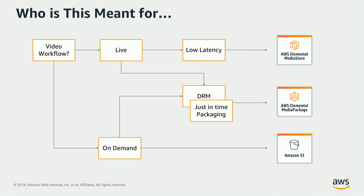We have some very large video providers in this space using S3 today, running these kinds of workflows, and they've been very successful. You could run these workflows on MediaStore, you just would not be getting your best bang for buck.